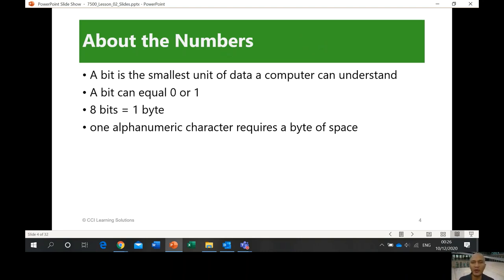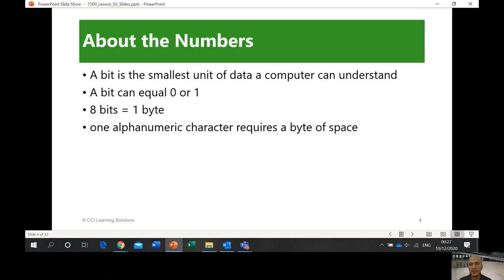For example, the letter A has a binary equivalent — something like 01000001. If the computer wants to transmit that letter, it sends those binary digits. I'm giving you an approximate example — the point is those digits are binary, which means only ones and zeros. That sequence of binary digits would be transmitted as a series of bits.